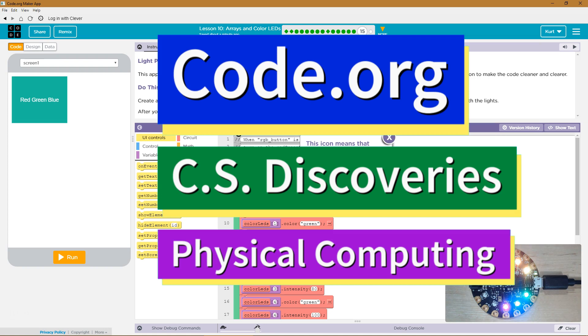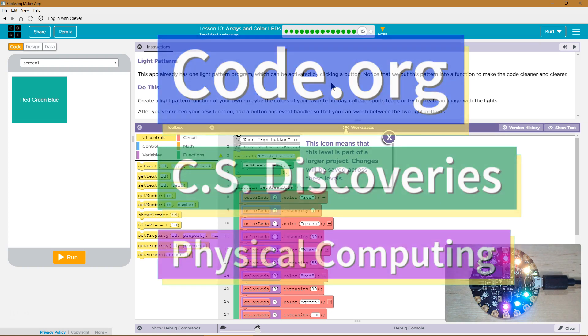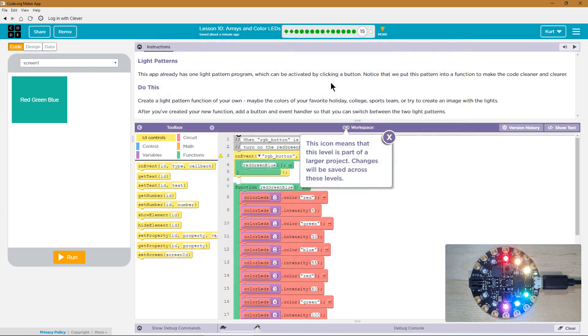This is Code.org. I'm currently working on CS Discoveries, the physical computing unit, and I'm on the lesson Erasing Color LEDs, Light Patterns.